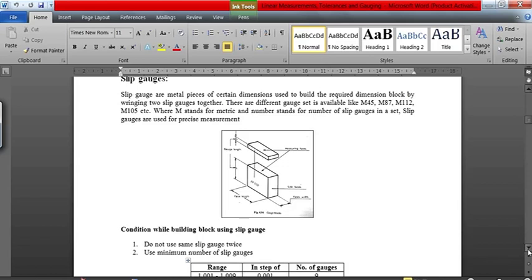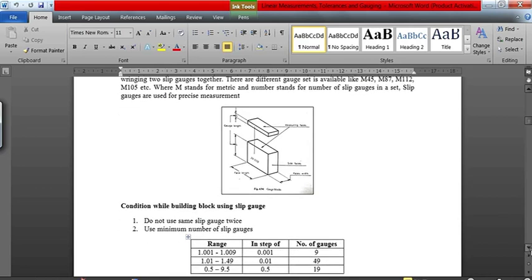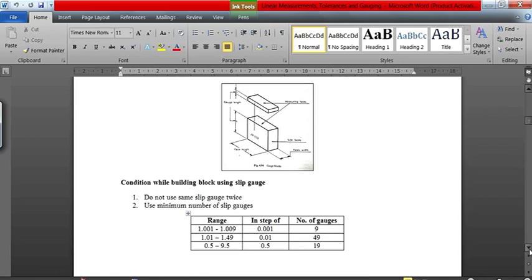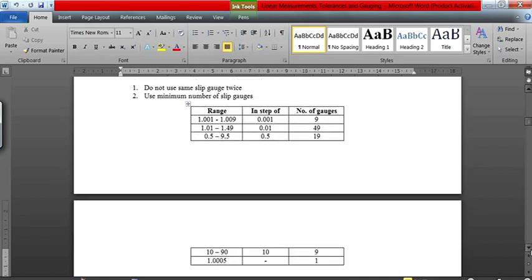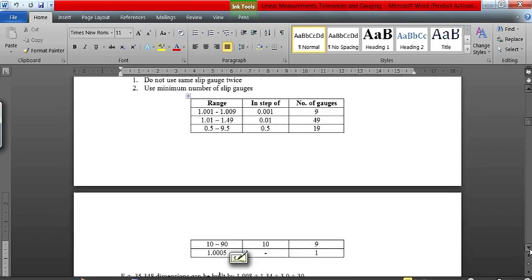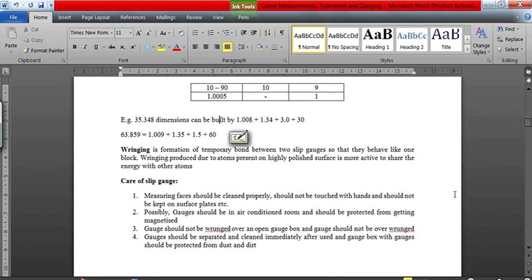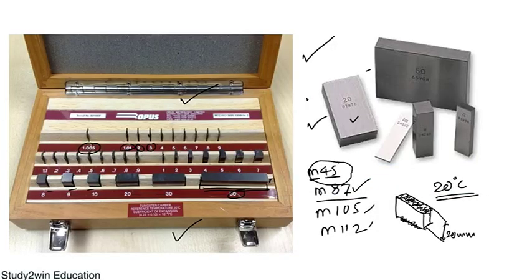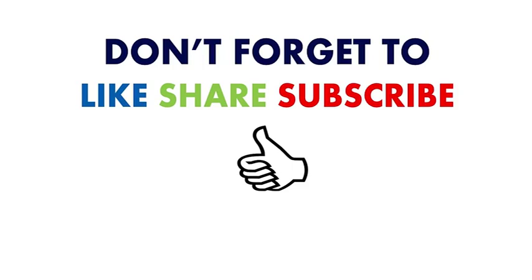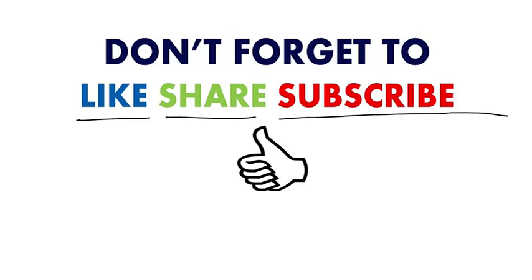You can pause the video and read this or take notes. If you liked this lecture, please hit the like button, share it with your friends, and if you are not subscribed to the channel, please subscribe. Thanks for watching. Have a great day!